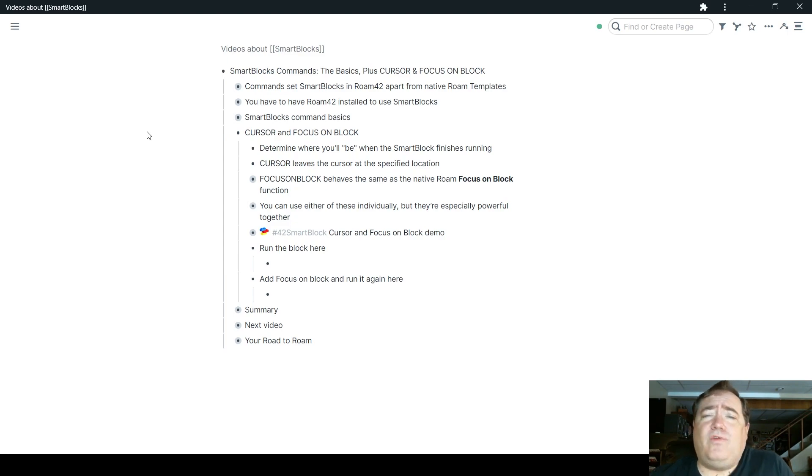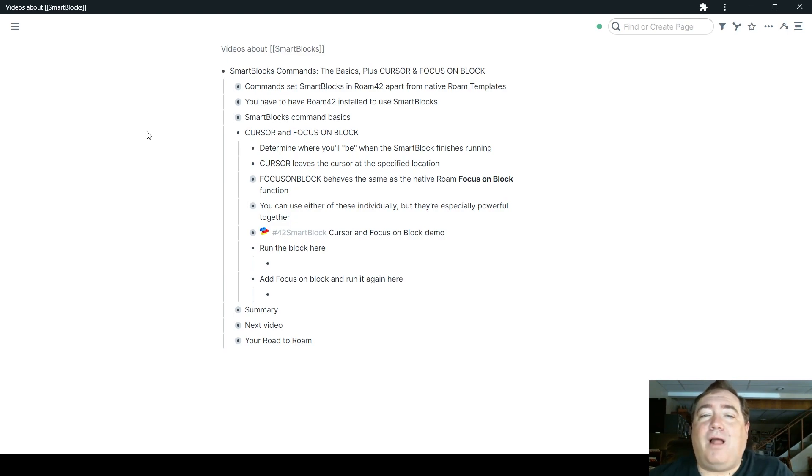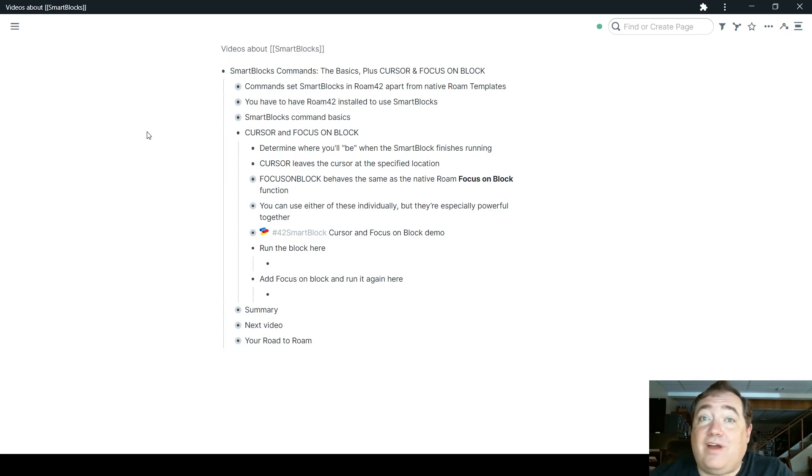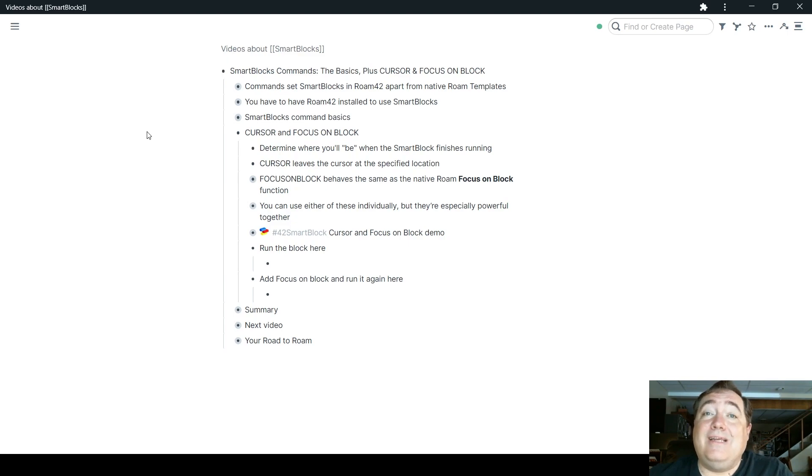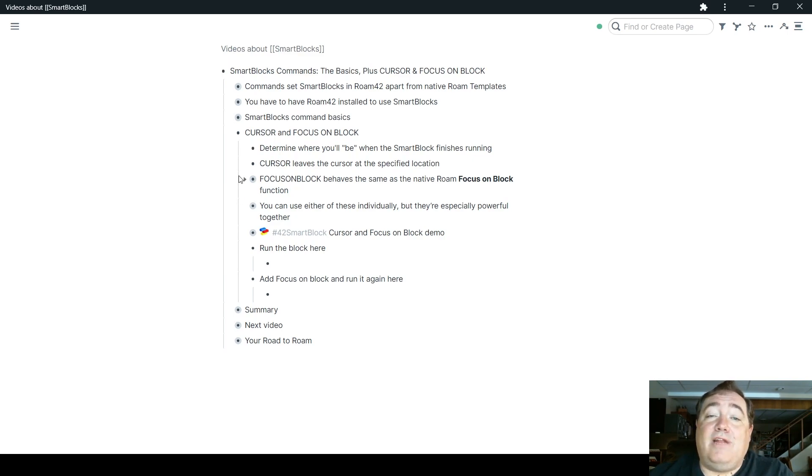First of all, these two commands are both about determining where you will be when the SmartBlock finishes running. Cursor will leave your nice little blinking cursor at the specified locations. So wherever you put the cursor command, that's where the cursor will be when the SmartBlock ends.